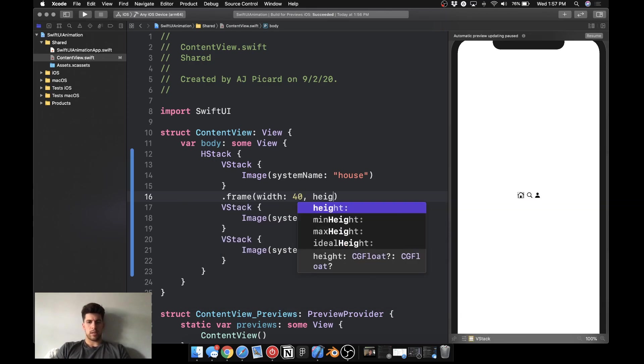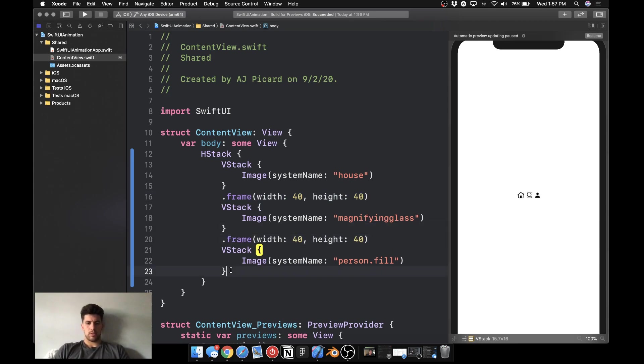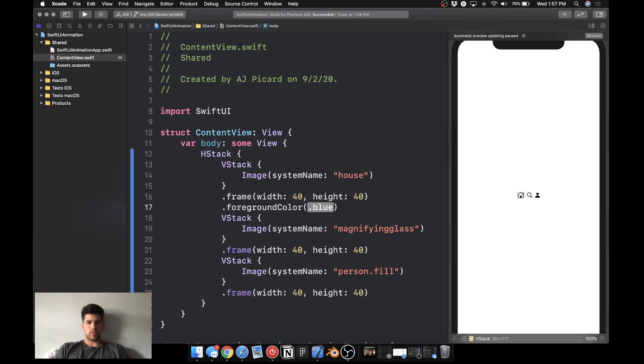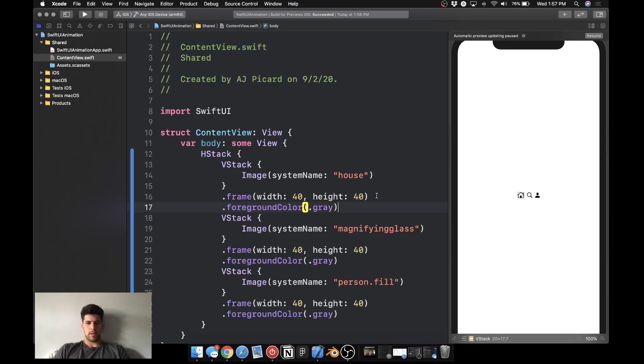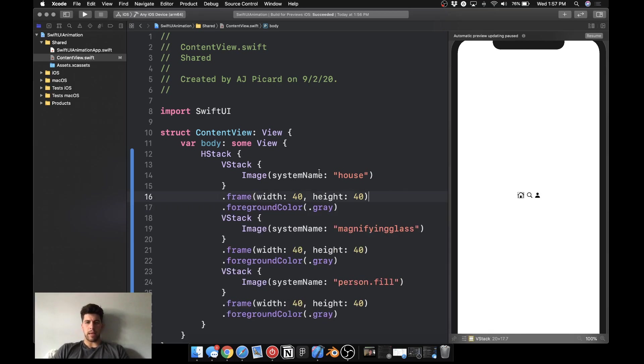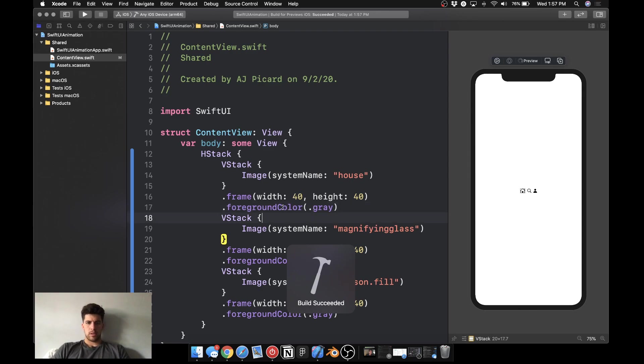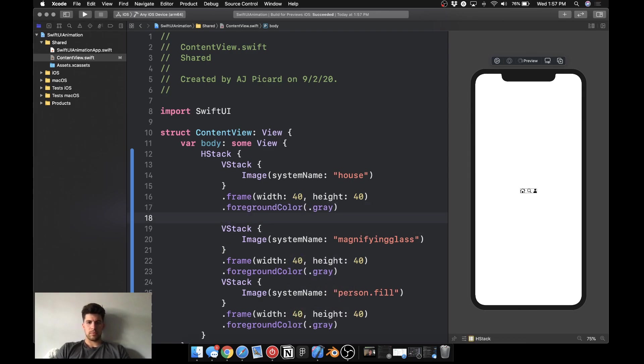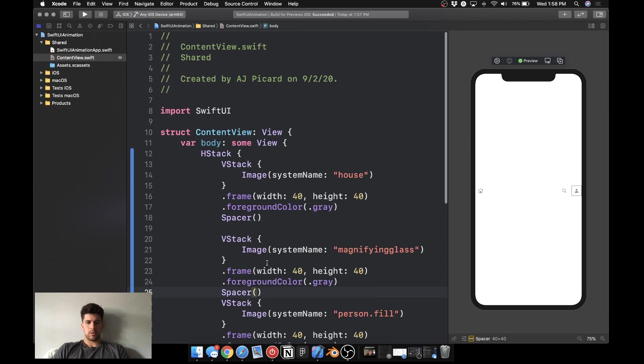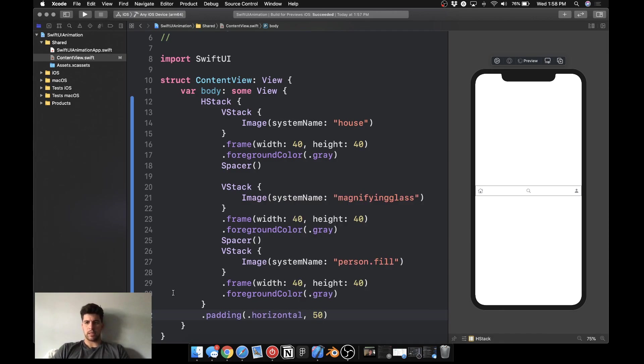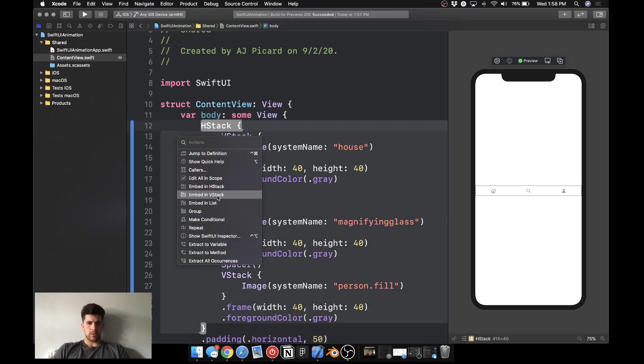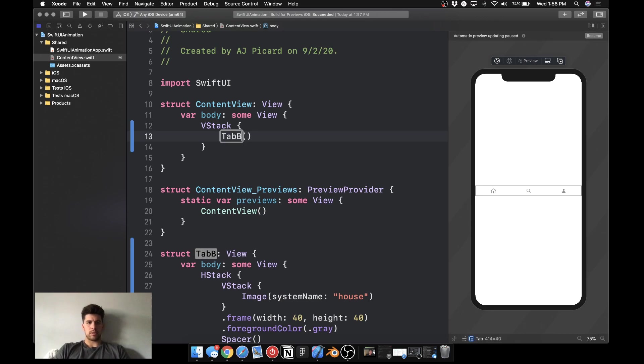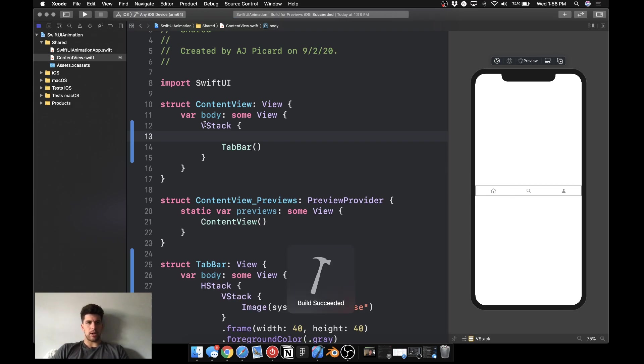So we're going to come in here, foreground color dot gray, copy all this. And then we're going to come in here and add spacers, adding of horizontal at step 50. Okay, so we'll get this into a v-stack and then we're going to extract subview, call this tab bar. Okay, so we have our tab bar, we're going to add functionality and all that later.